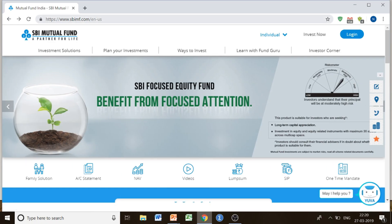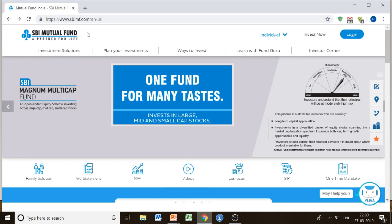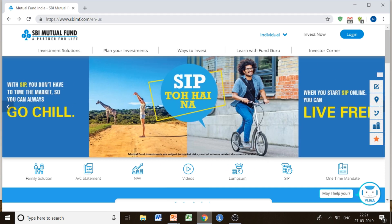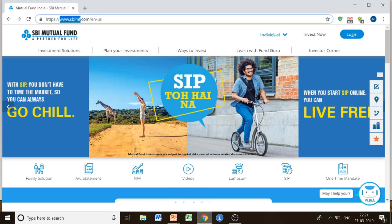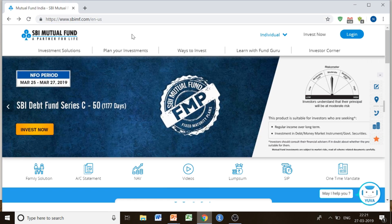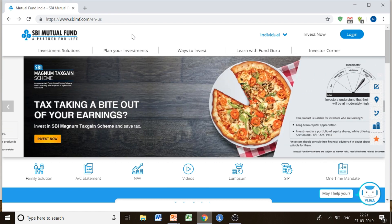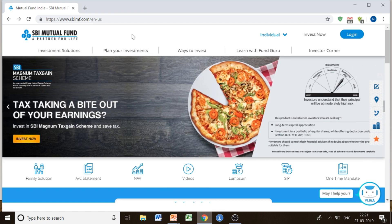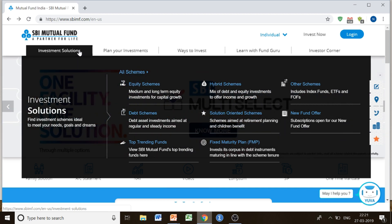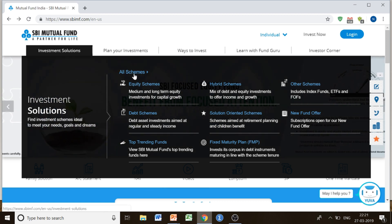This site is sbimf.com. So if you have to invest in mutual funds, you can just go to the mutual fund site of that bank. Similarly, I went to www.sbimf.com. When I was confused about deciding which scheme to go forward with, I just went to the option called 'Investment Solutions', where you can find all the schemes.